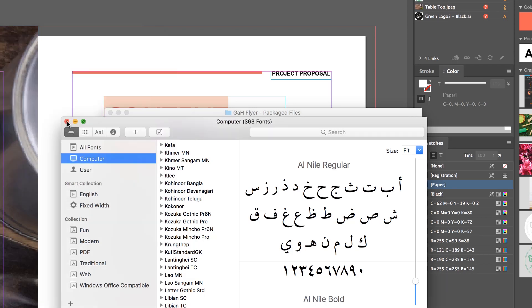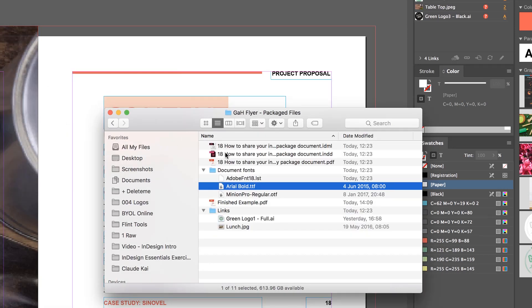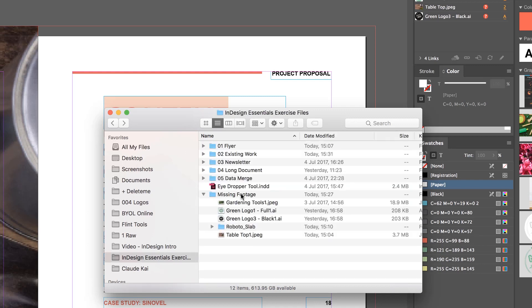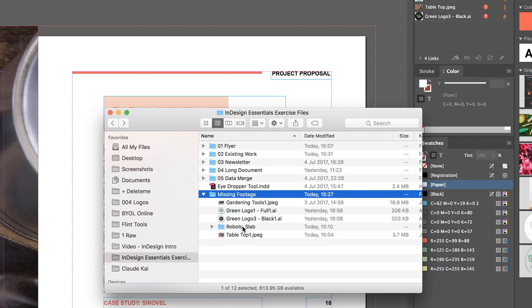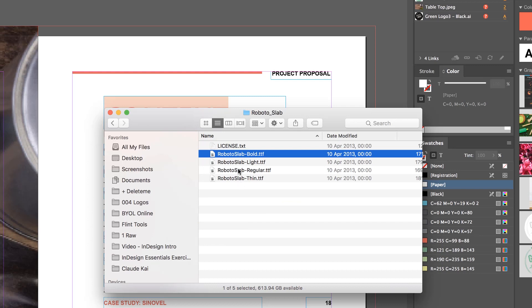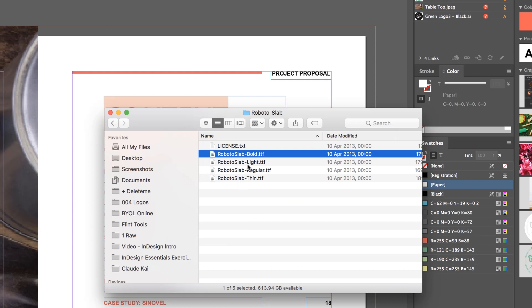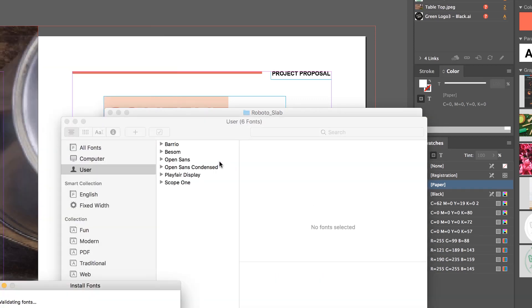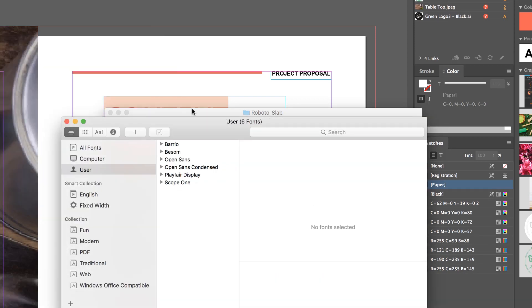If you're on a PC, it's a very similar process. What I've done for this class is, in your Exercise Files, under Missing Footage, there's one called Roboto Slab. And here are all the fonts that we need. In this case, it's Roboto Slab Lite. If I go and install this one now, life should be okay. Go back in here, ha, sprung to life.